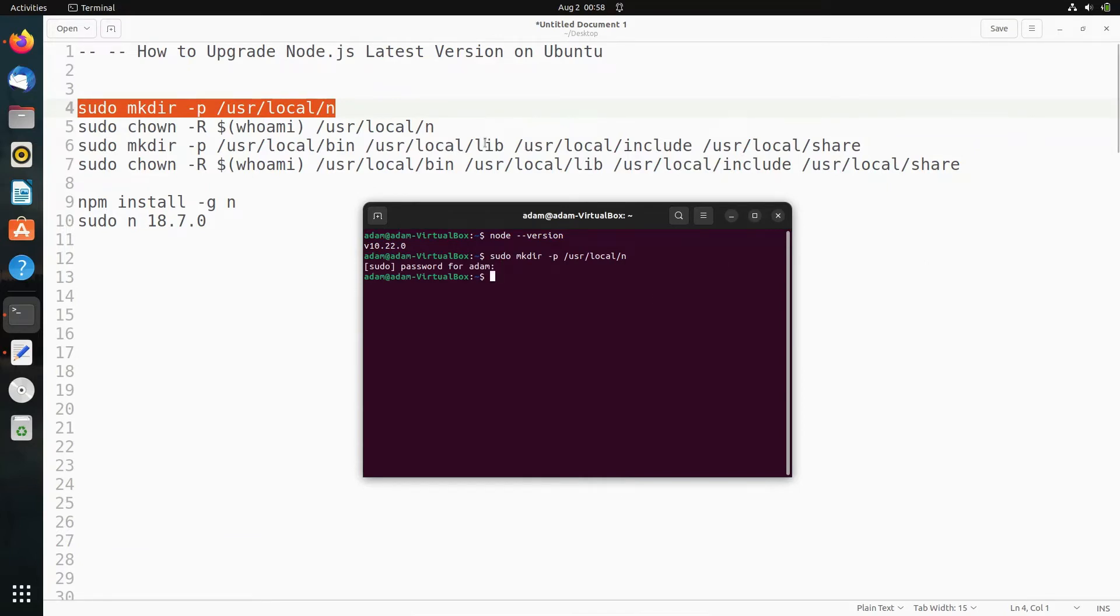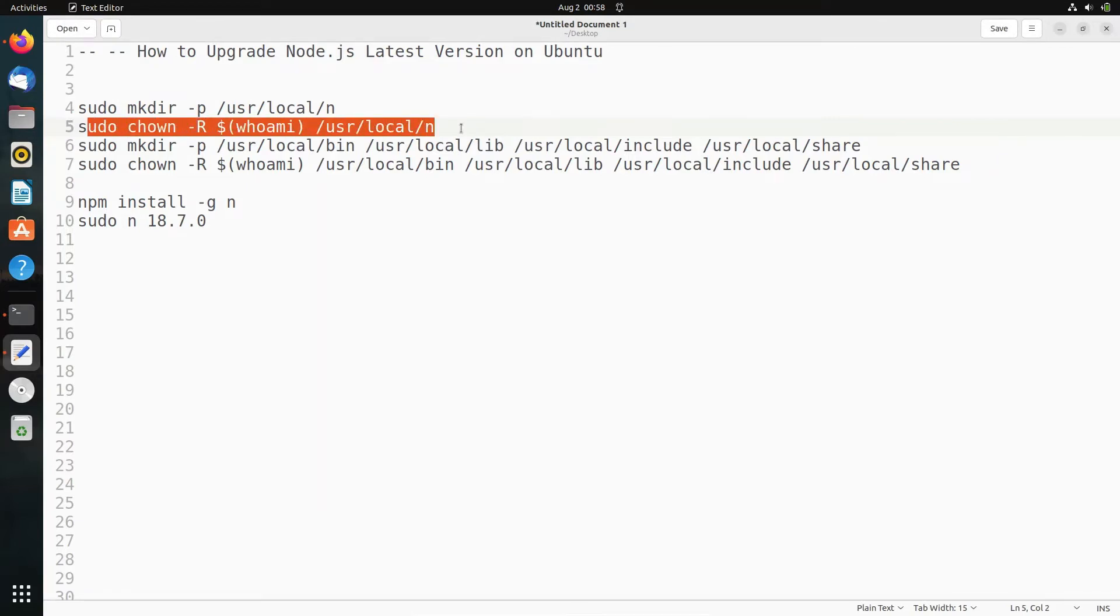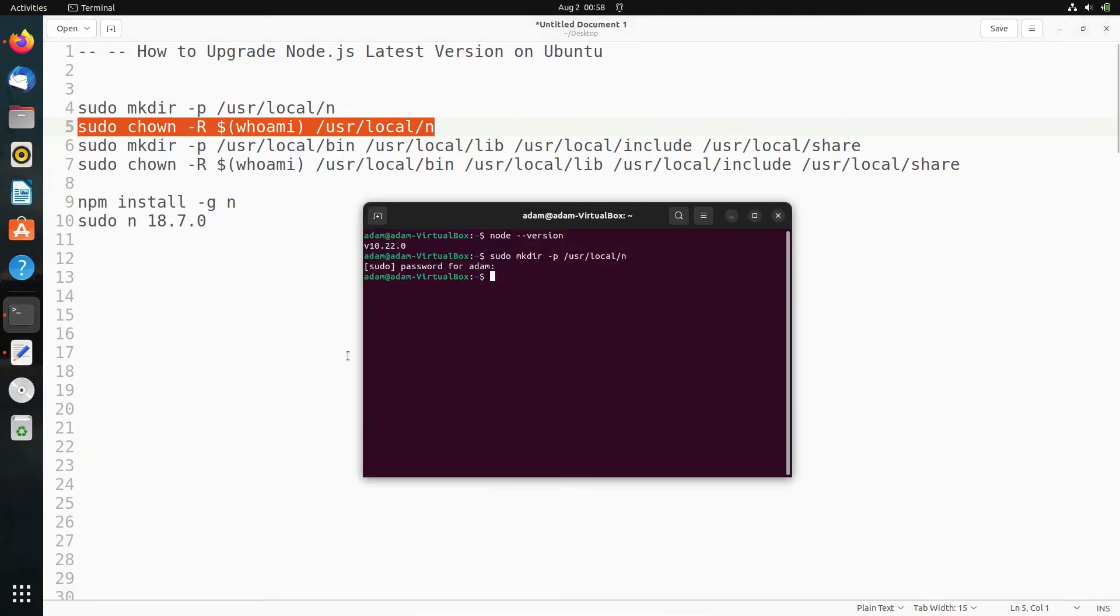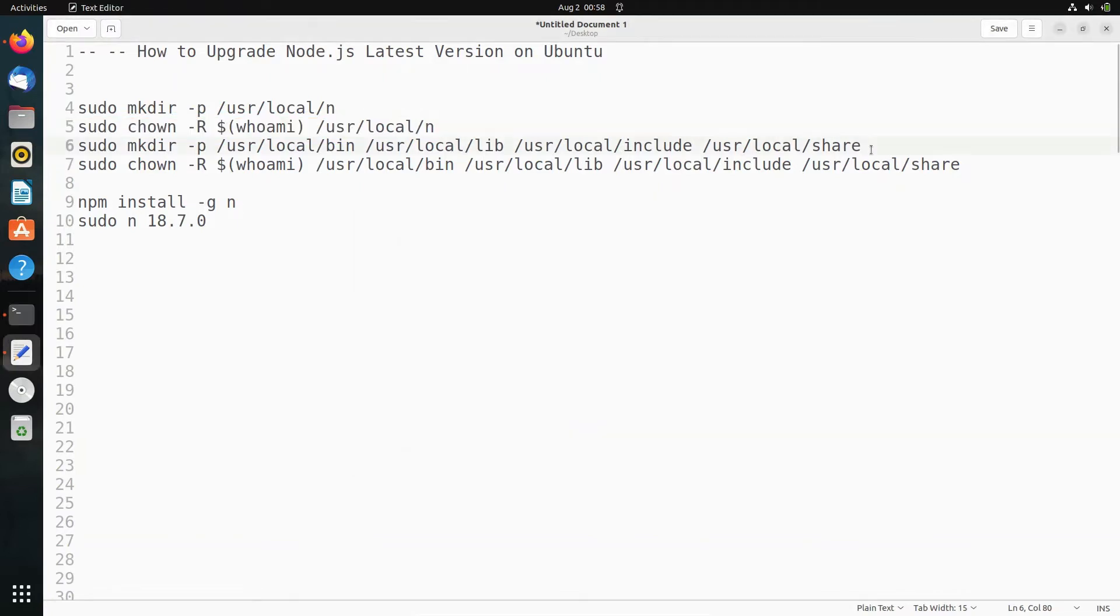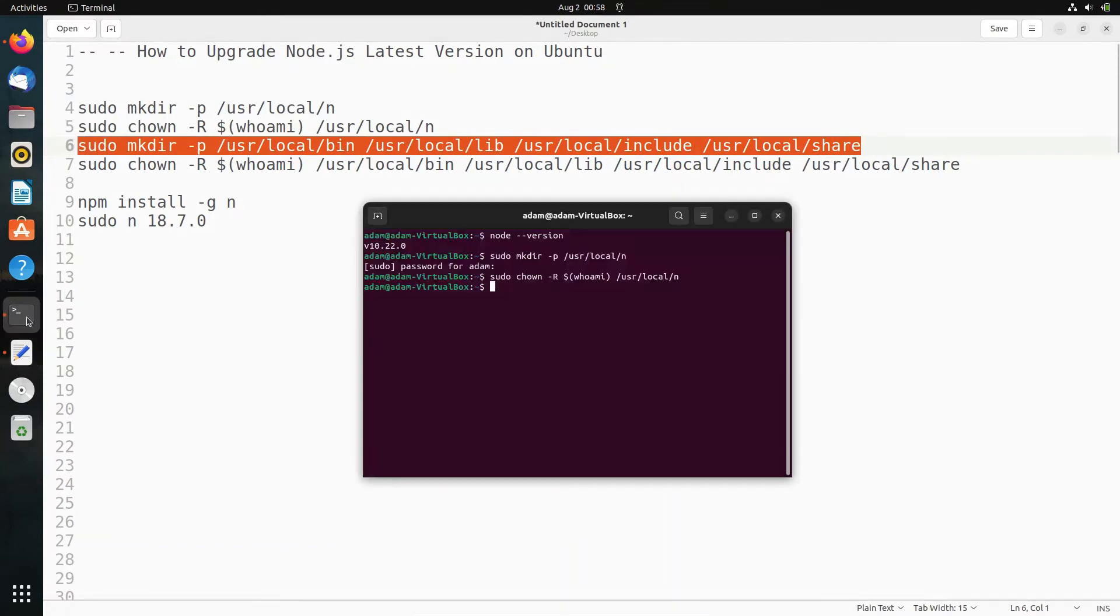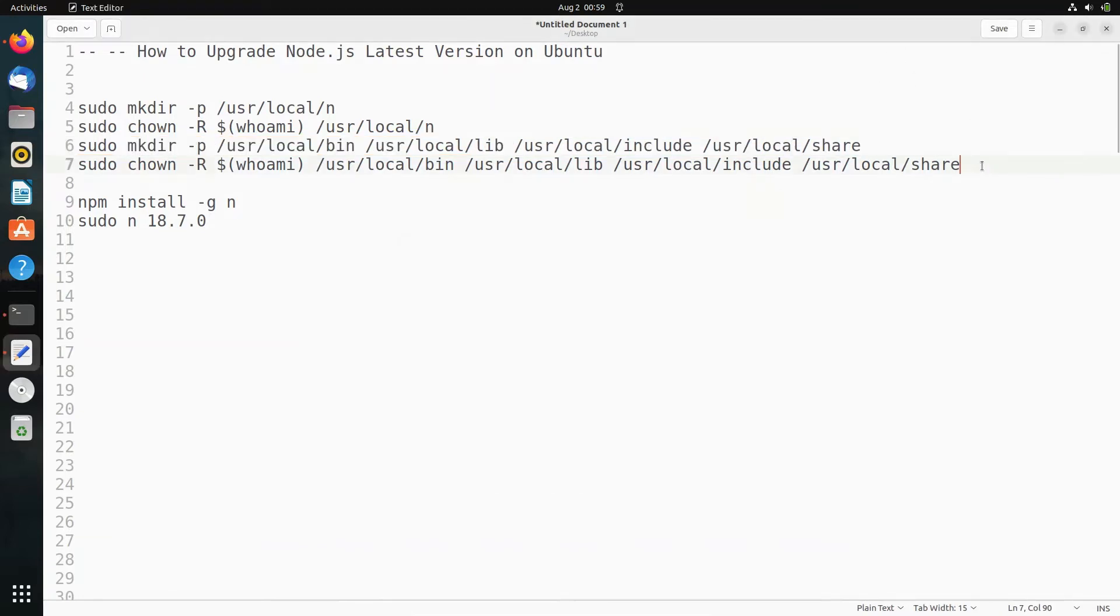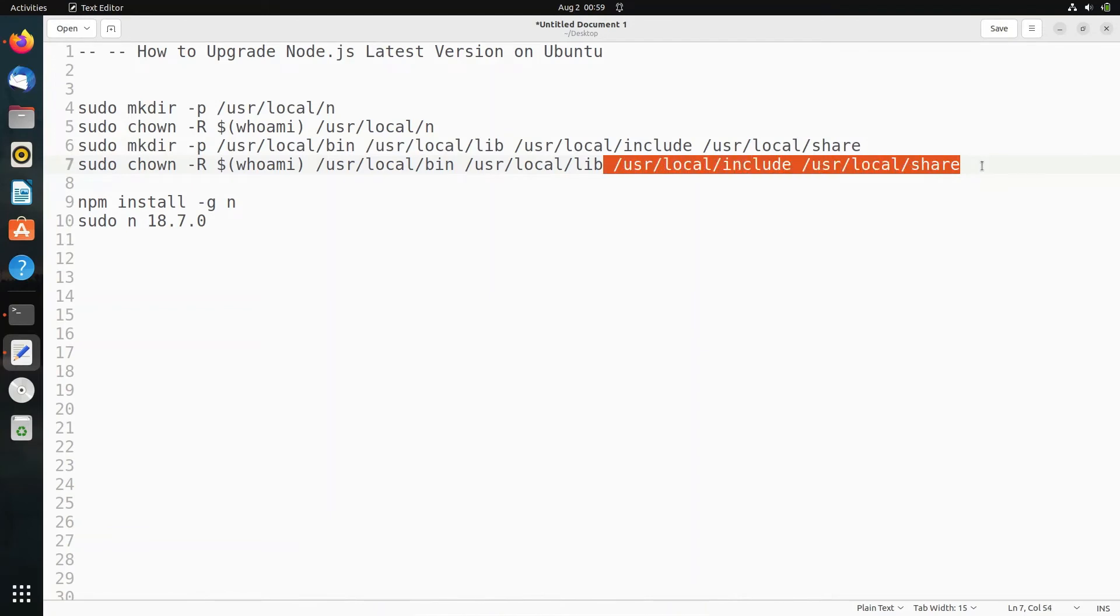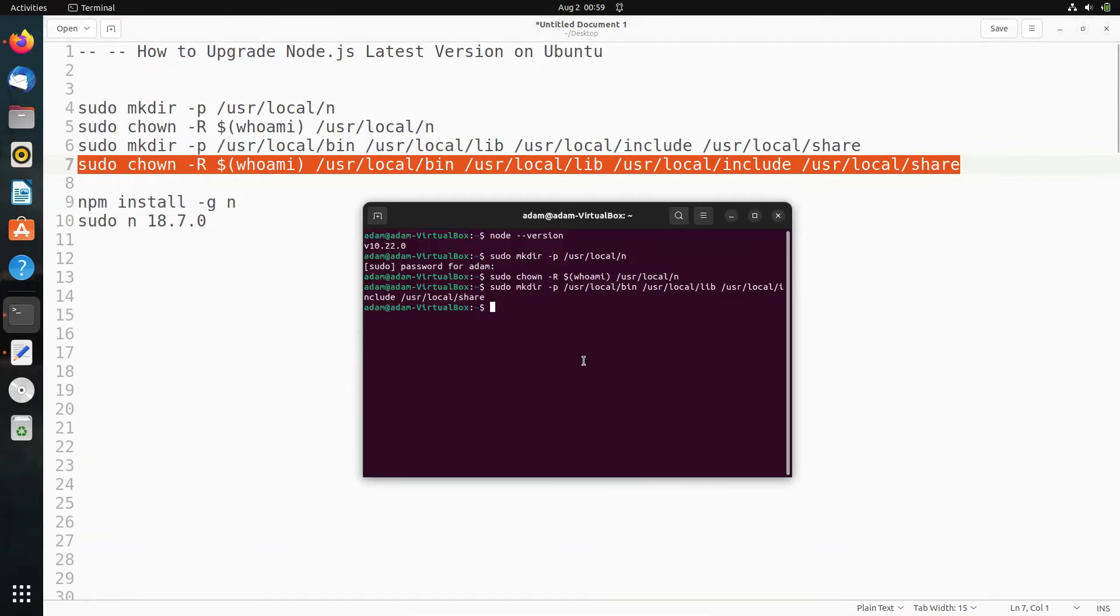Now we need to use chown. After that, make directory at this location. Then this is also done. We need to use sudo chown -R, and copy that and paste it here.